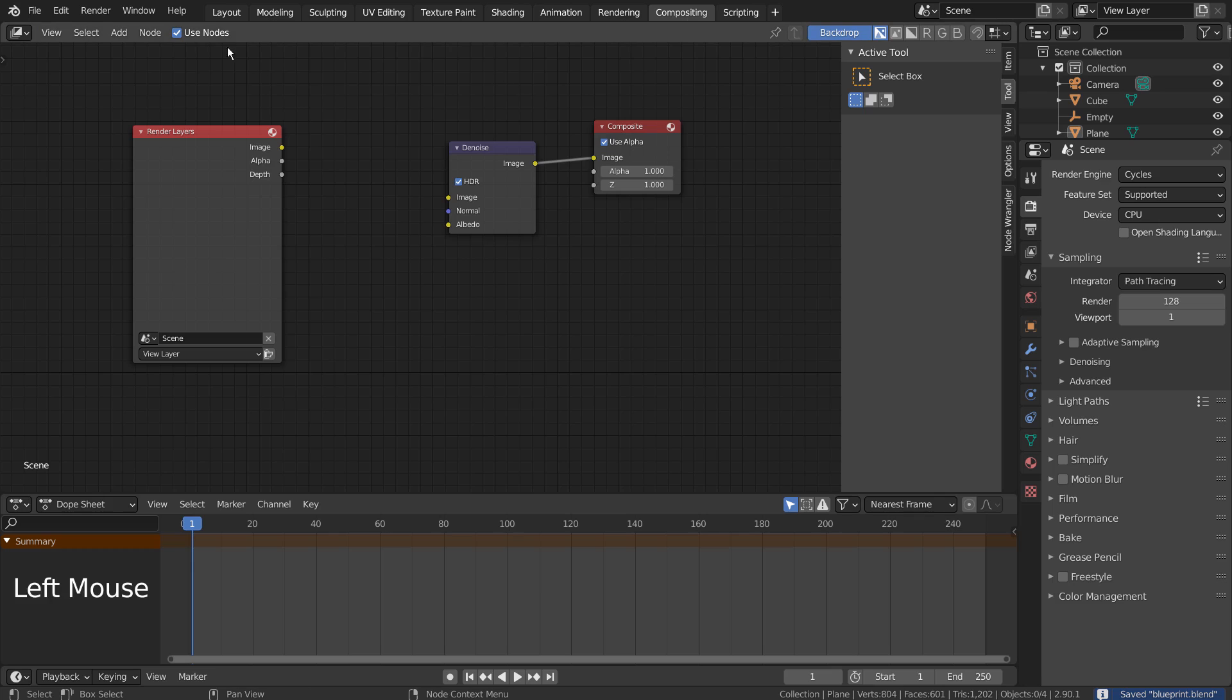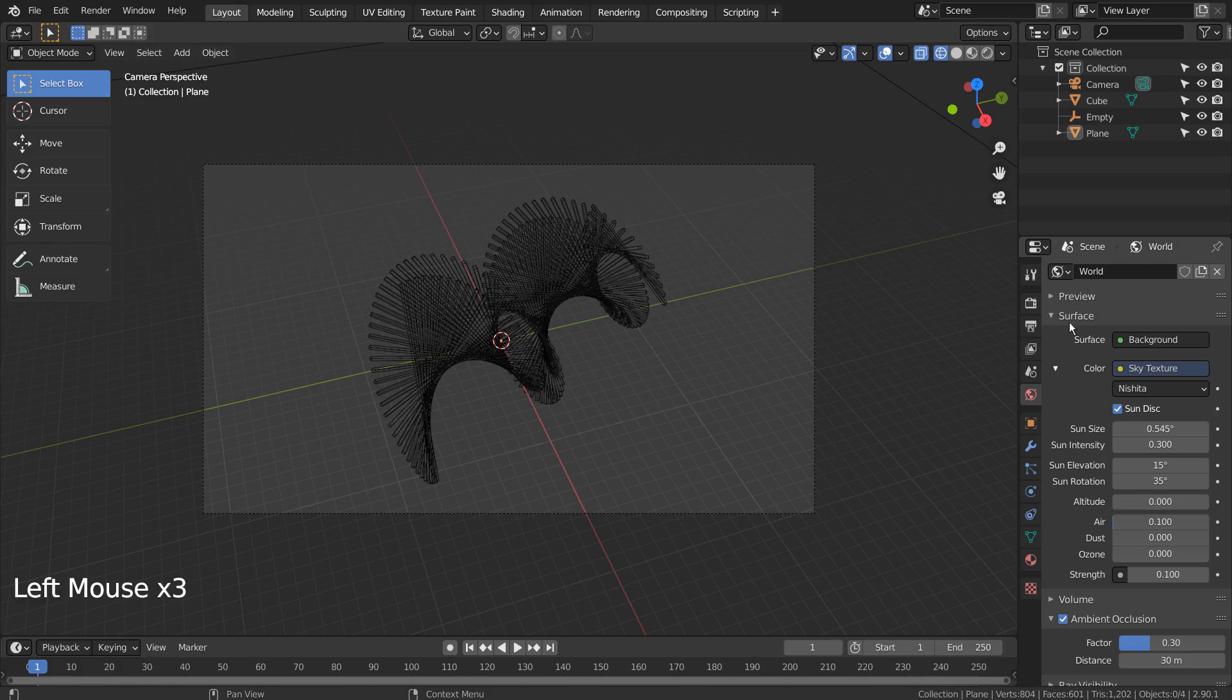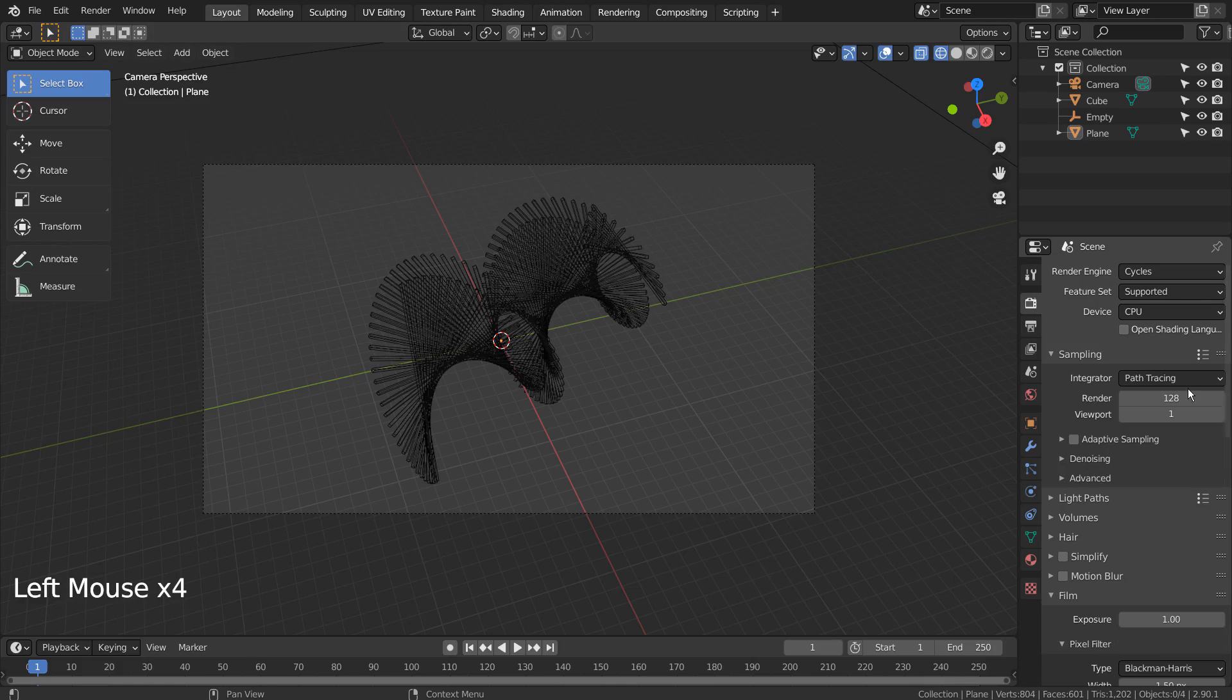Let's turn off Use Nodes under Compositing, No Denoise. I'll also use 32 samples to render.